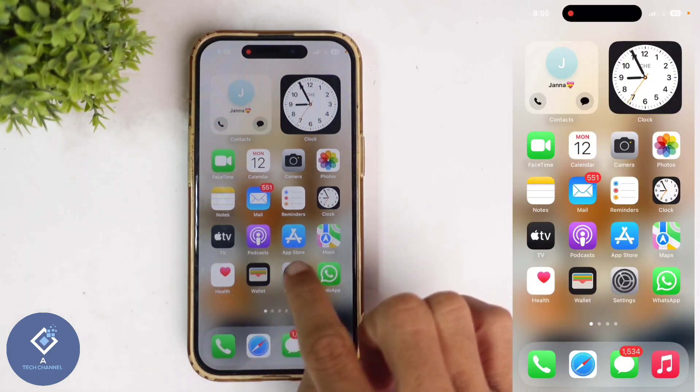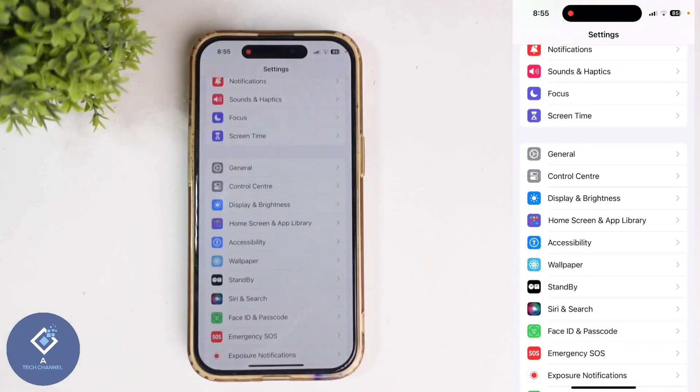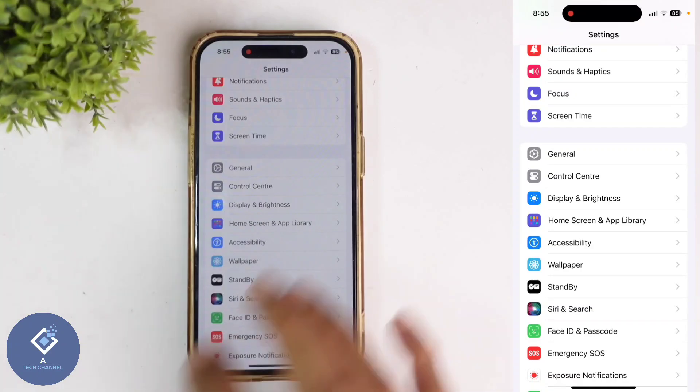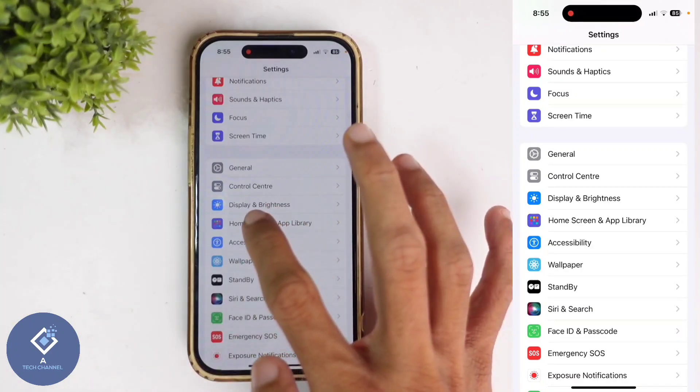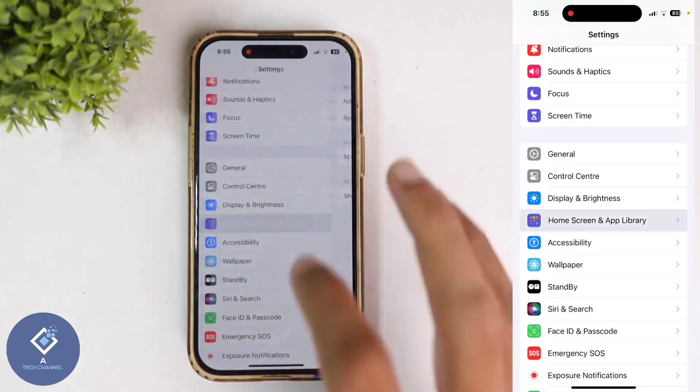For this, open Settings. After opening Settings, select Home Screen and App Library.